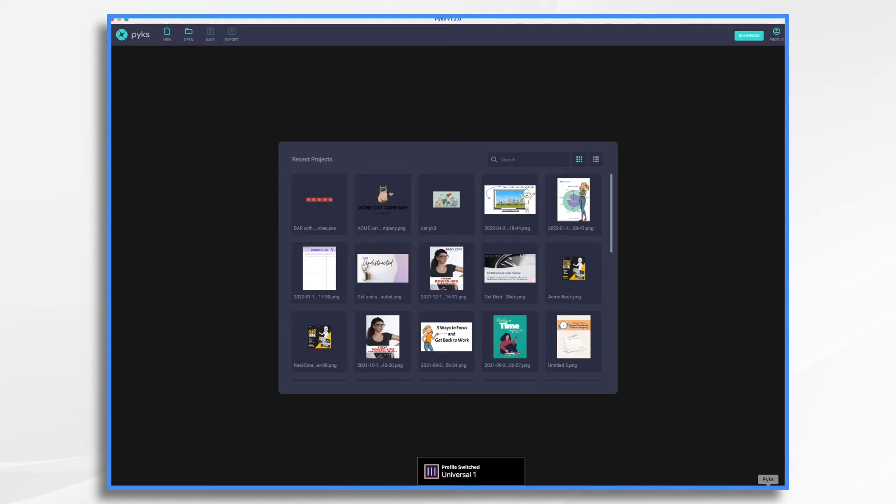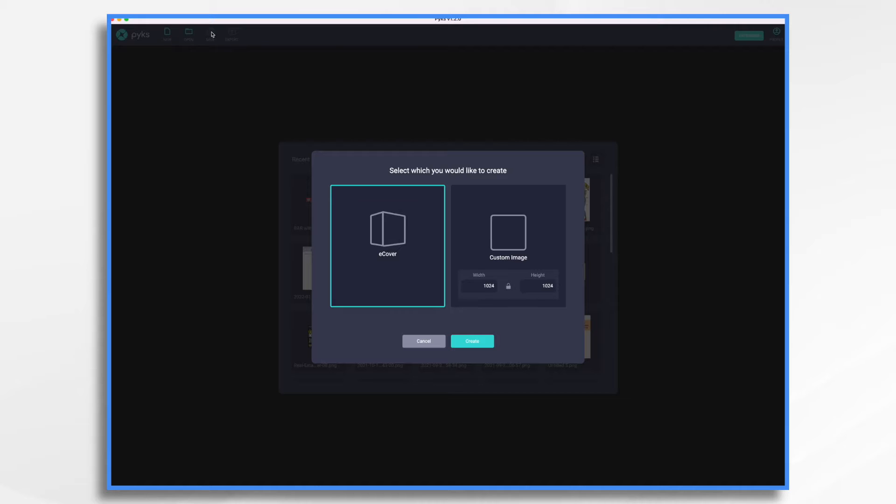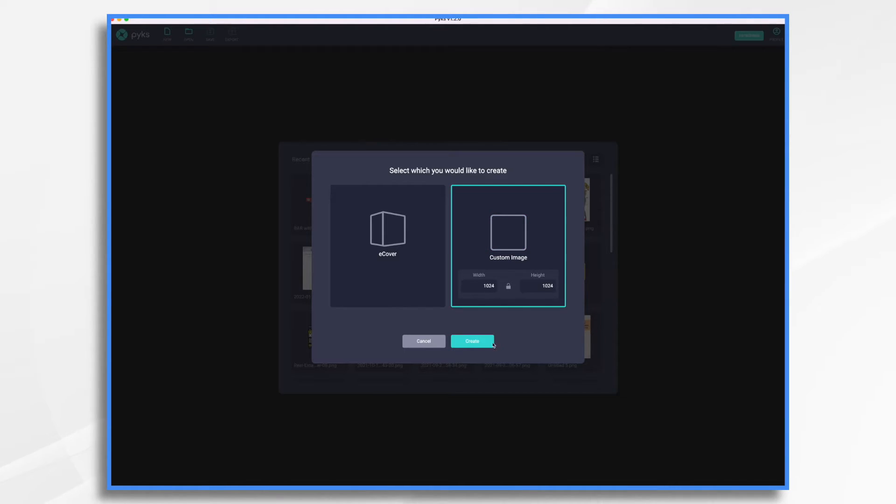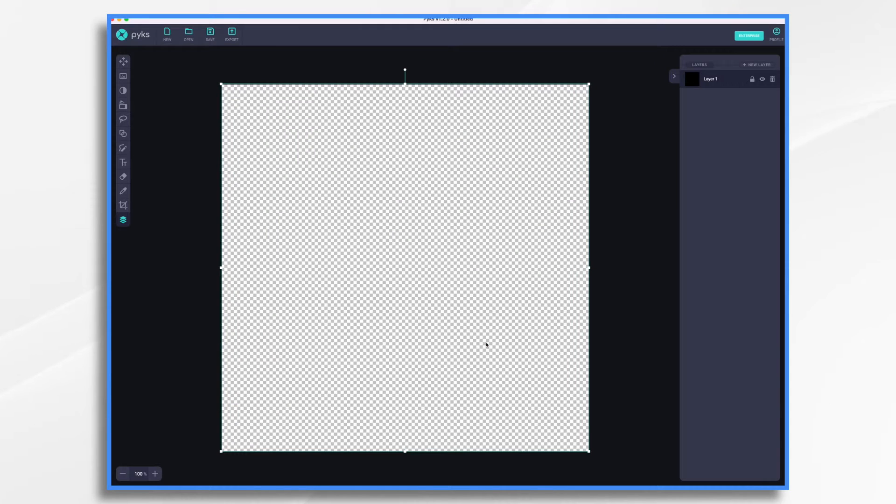So here I am in Pix. I'm going to choose new and I'm going to choose custom image. And that's a fine size. Click create. And here we are. We have a transparent square.